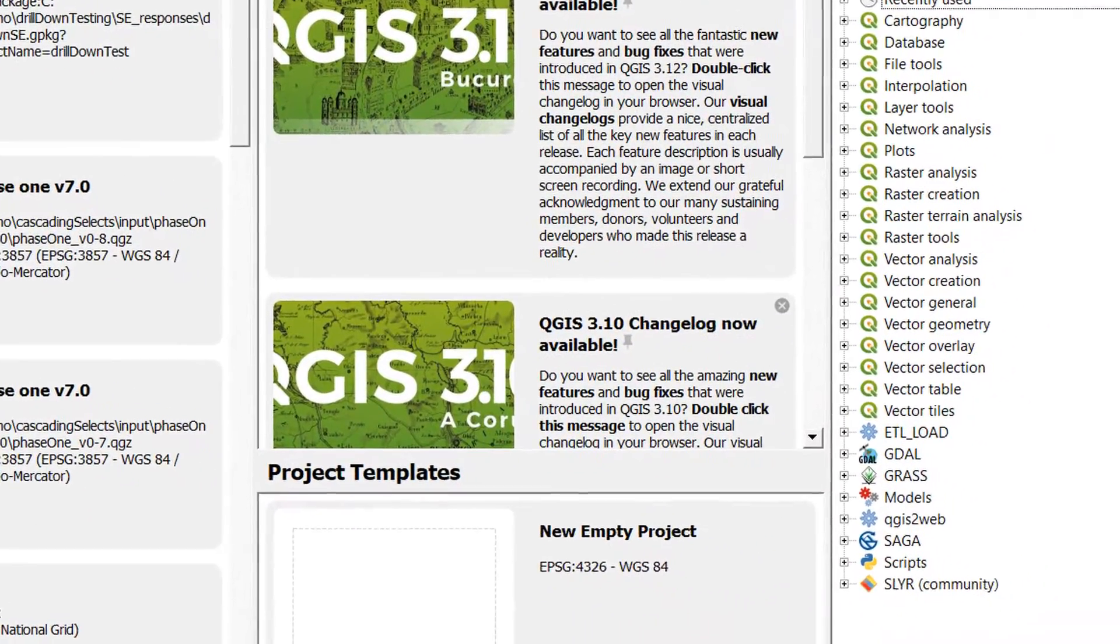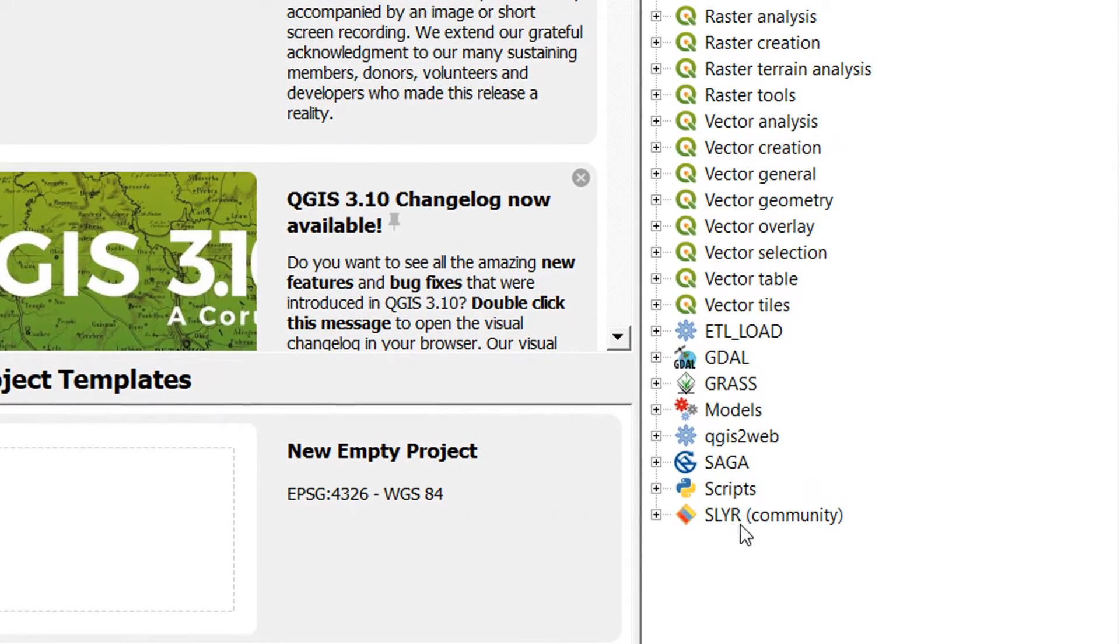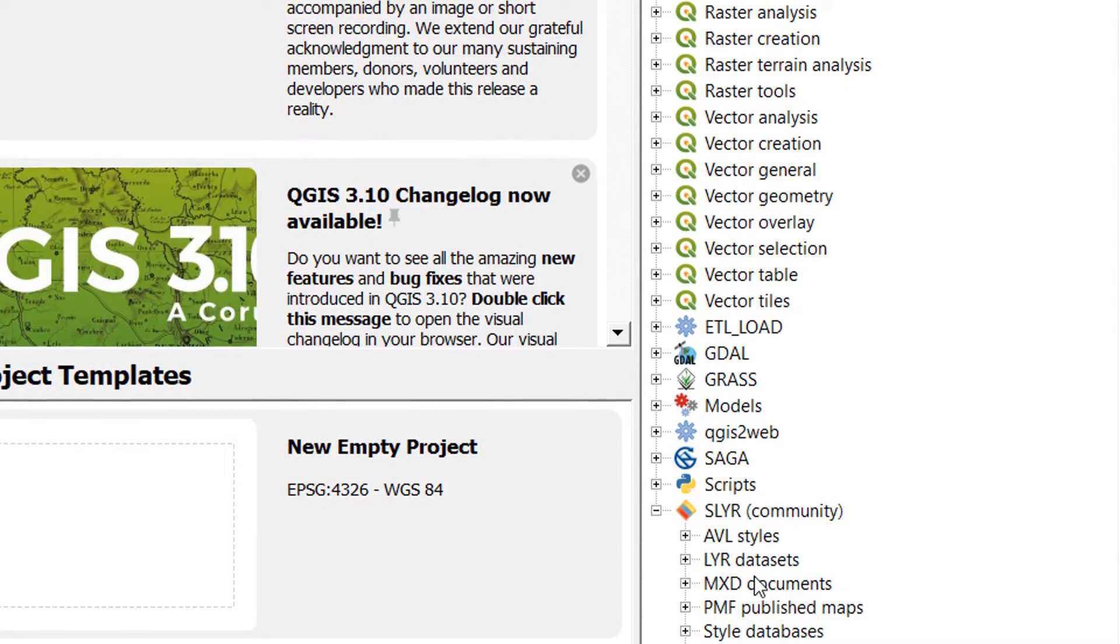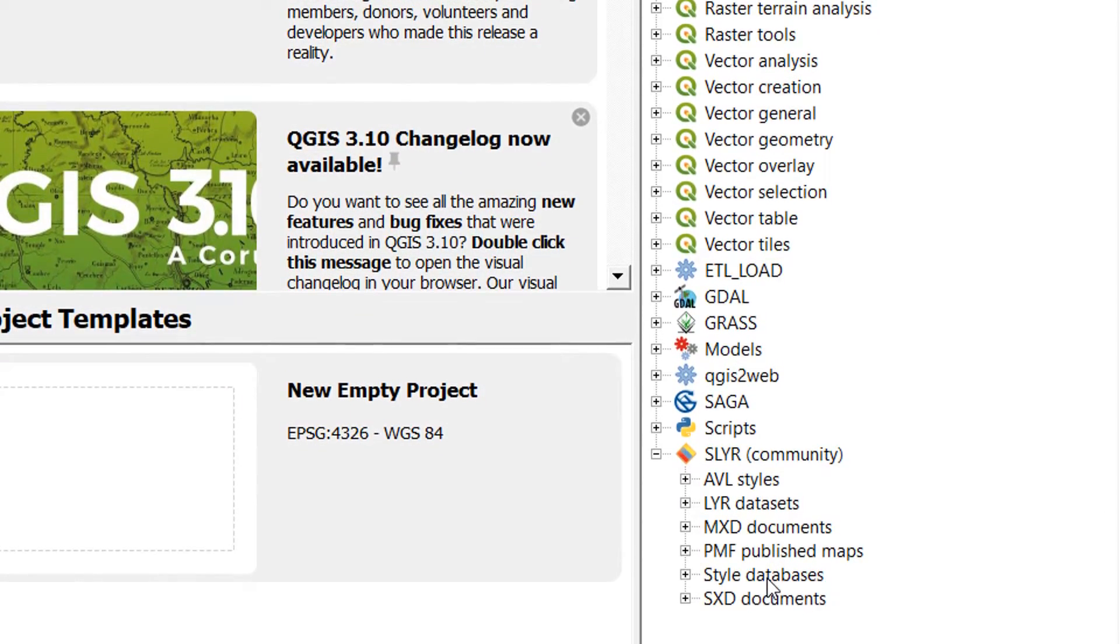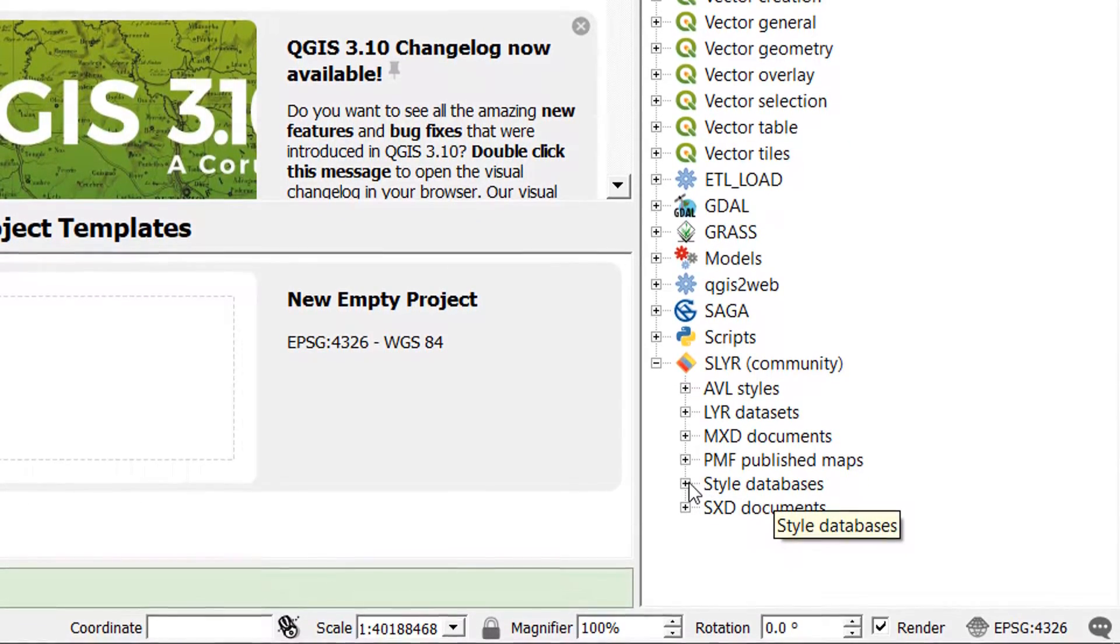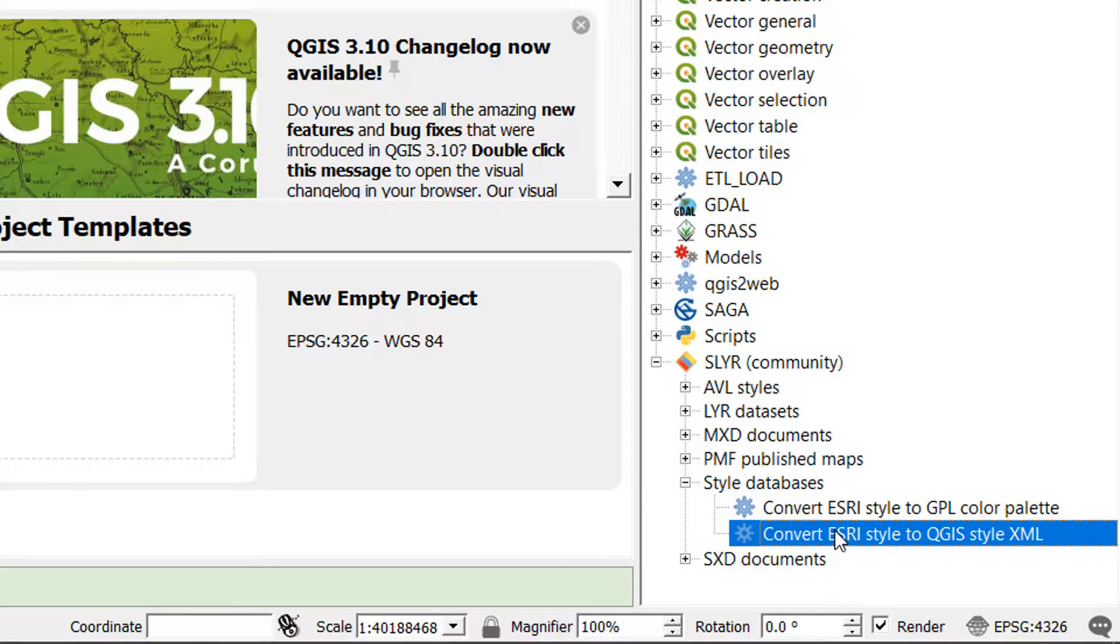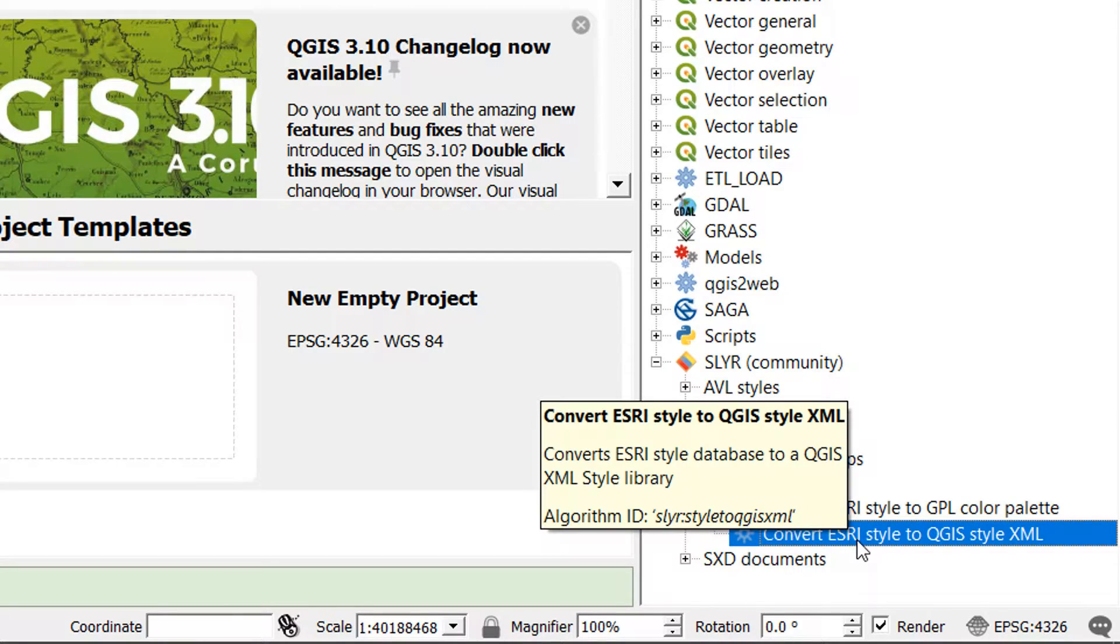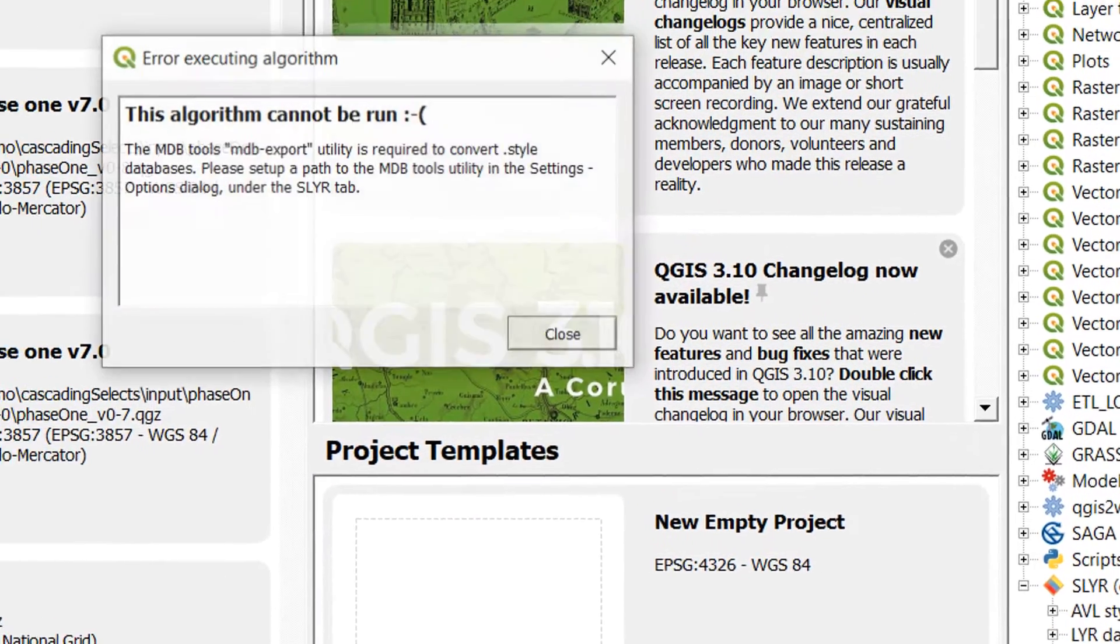Now if I open up my processing toolbox you can see that Slayer community is now available as a processing tool. And don't forget we're on the community edition so we can convert style databases to QGIS XMLs. If we try and do something else like a layer dataset it will tell us that we need to upgrade. But for now let's just open this up and see what happens.